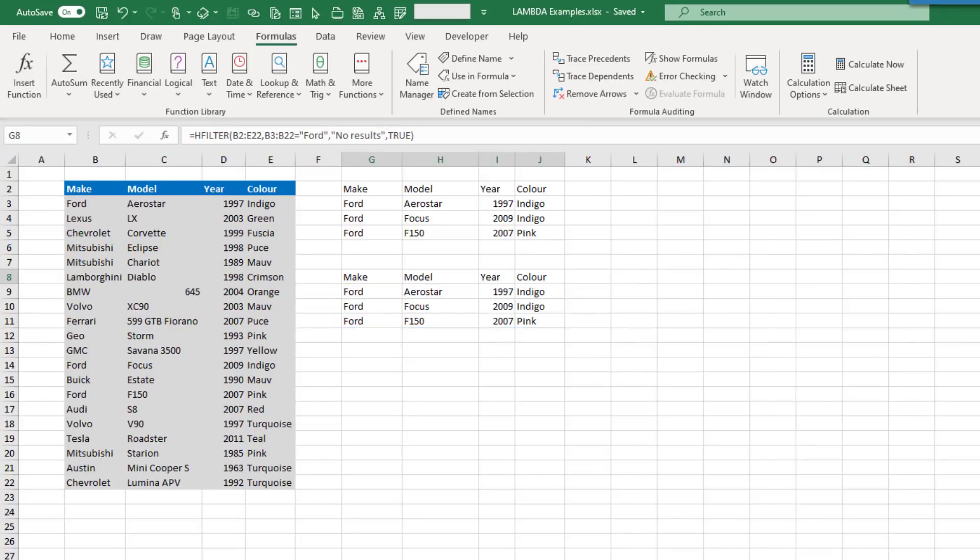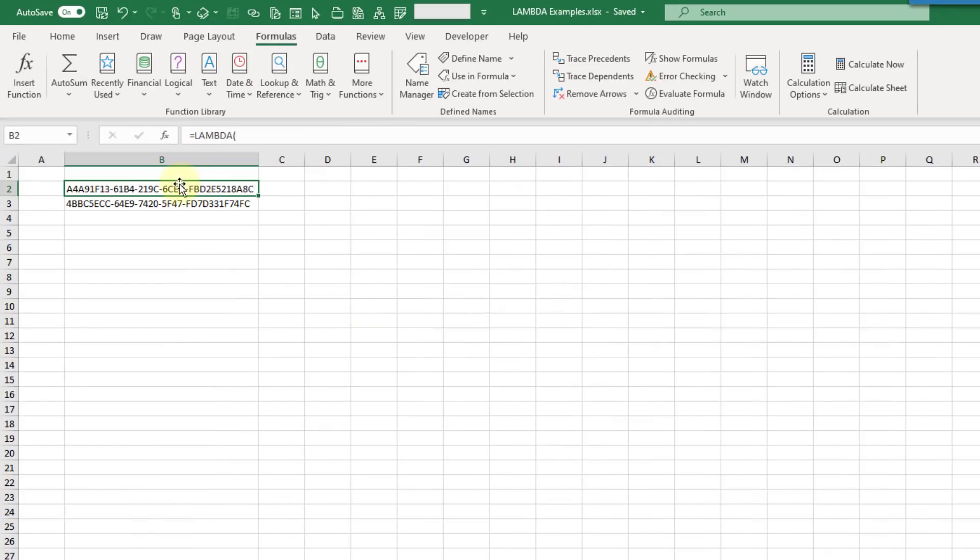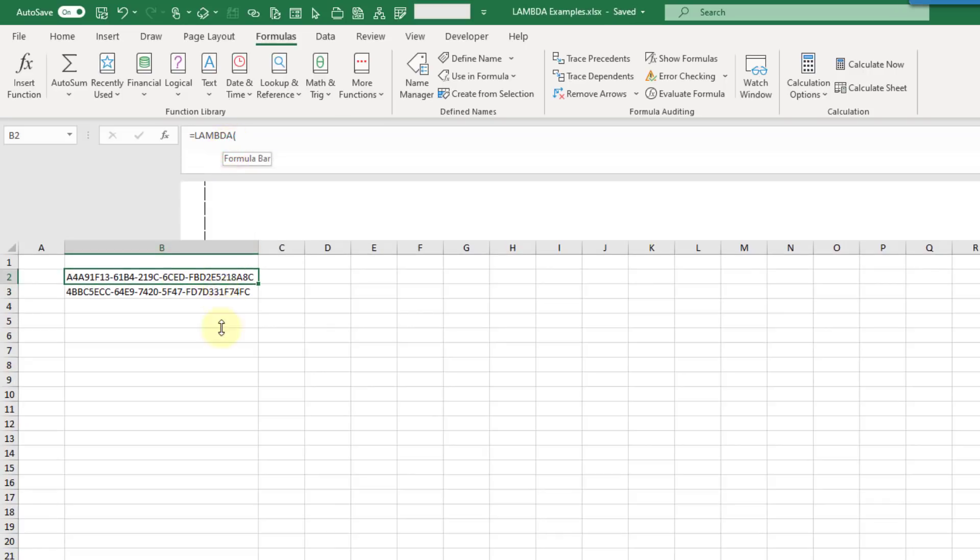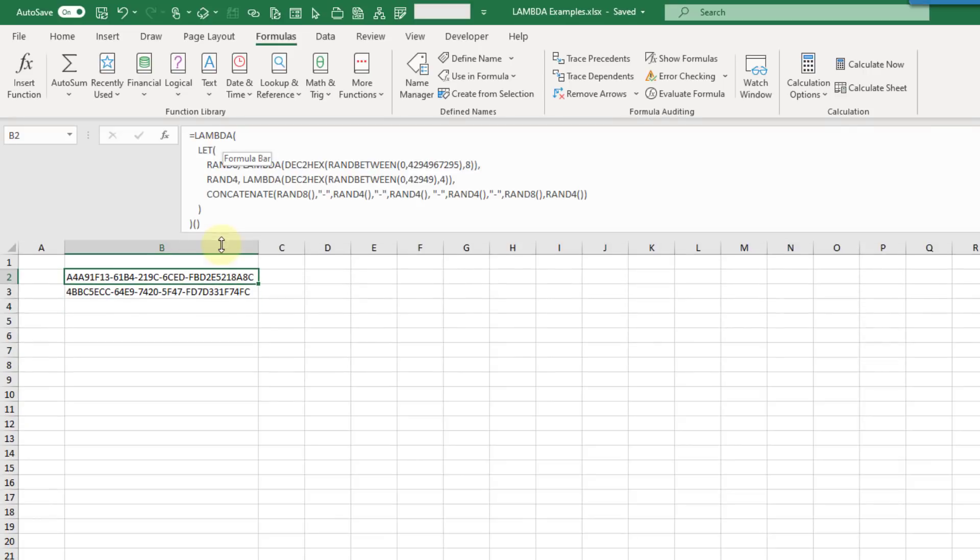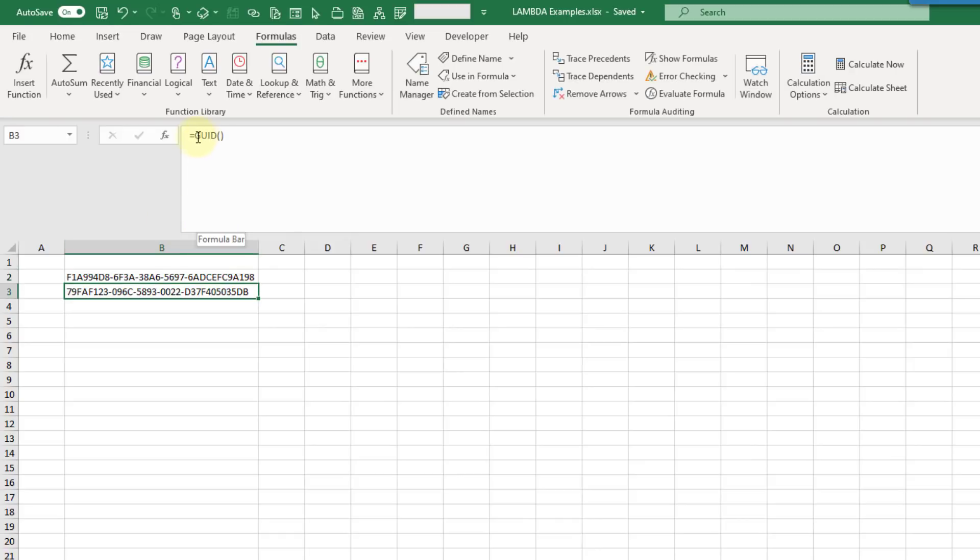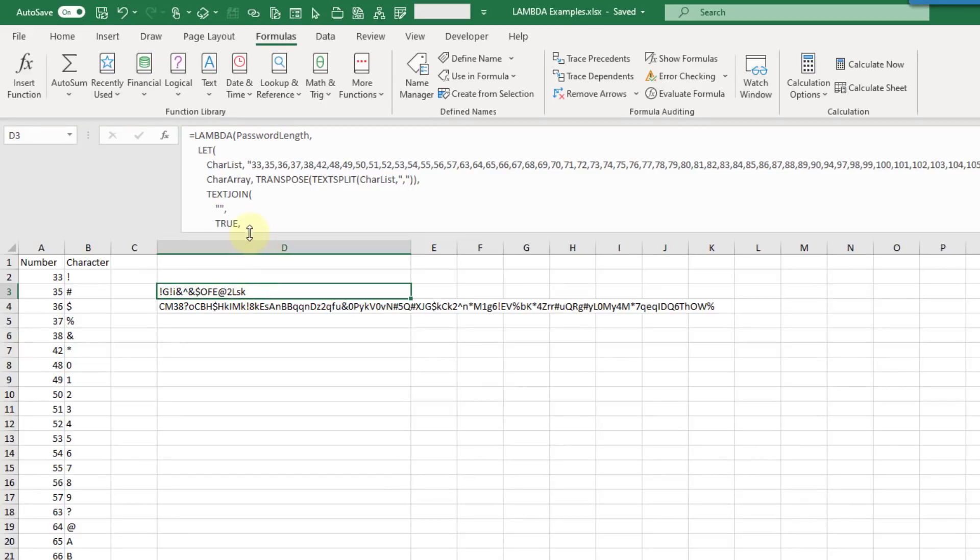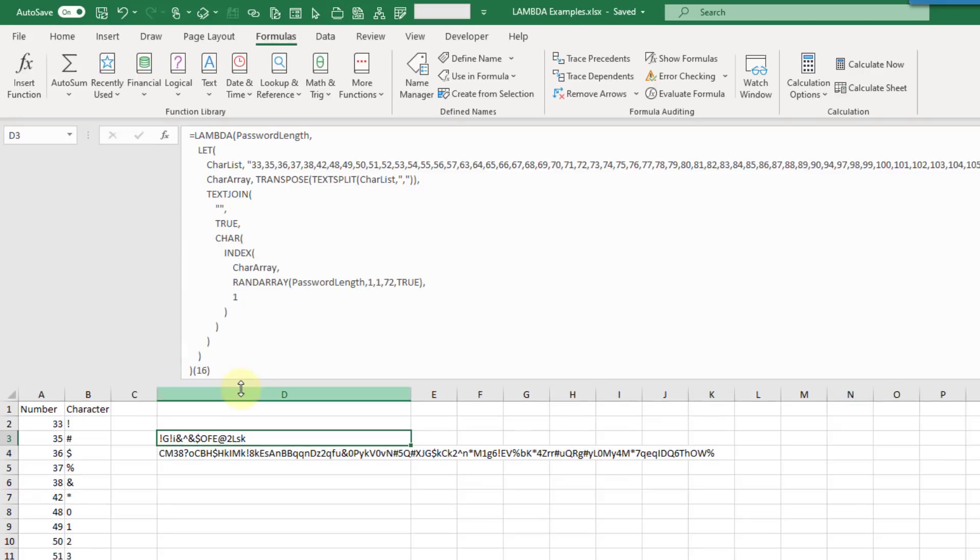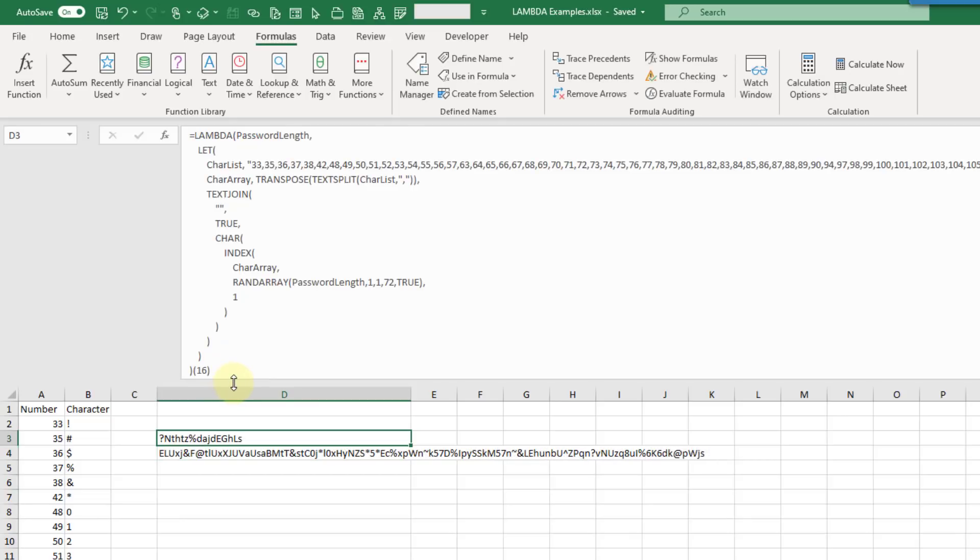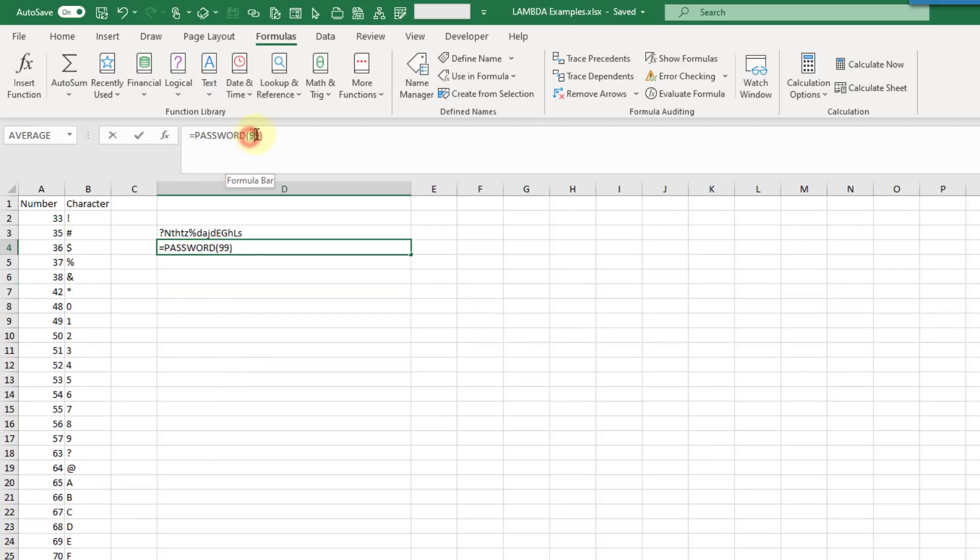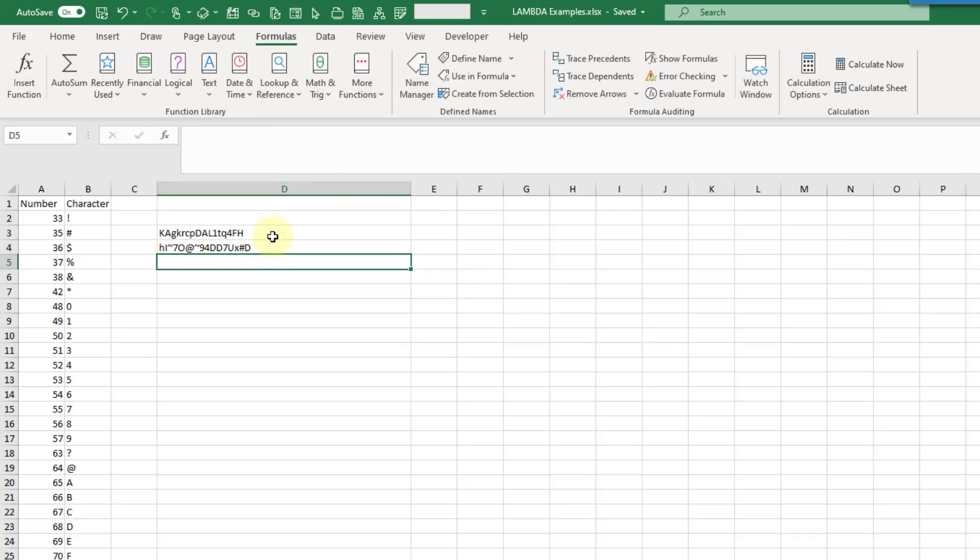Let's take a look at the next example. Here we've got a GUID function, a globally unique identifier. This is a randomly generated sequence of numbers and letters. It's so unlikely that you repeat a value that it will be globally unique. Here's the LAMBDA function. We can call it from this simple GUID function with no arguments. Here we've got a password generator. Here's the LAMBDA function again. It just takes a single numerical value, the password length you want to return. Here we're getting 16 characters. Then we can call it from this simple password function with a single input. We can create a password of length 16 or any other length that we want.